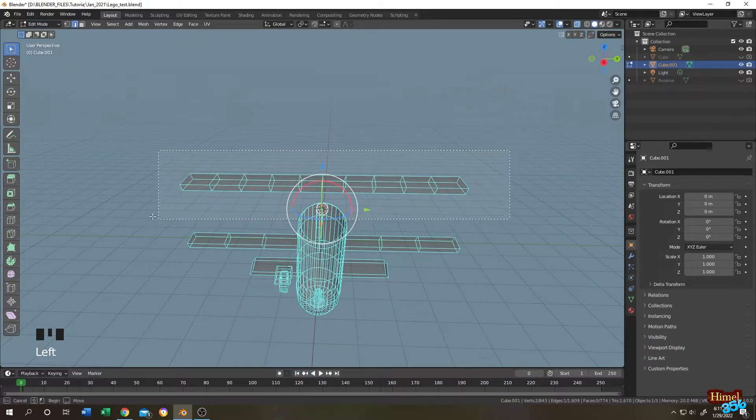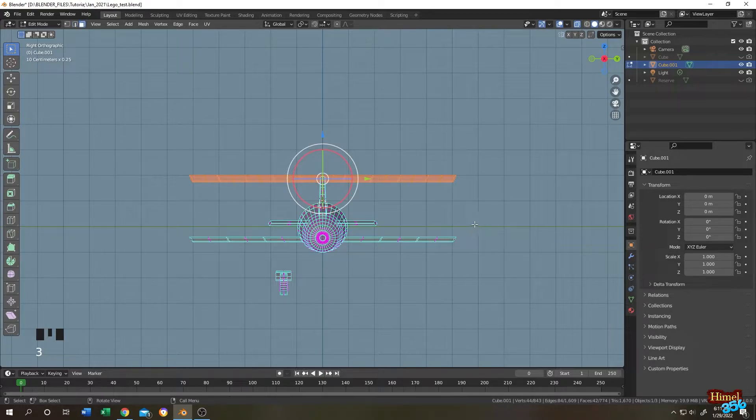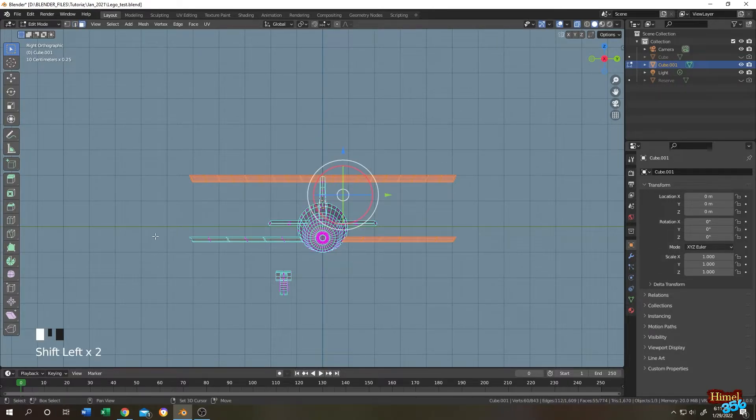Let's select the upper wing. Numpad 3 to side view, press 3 to face selection, hold shift, select them.